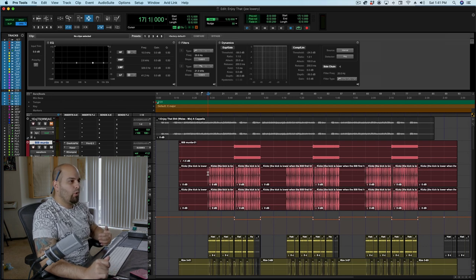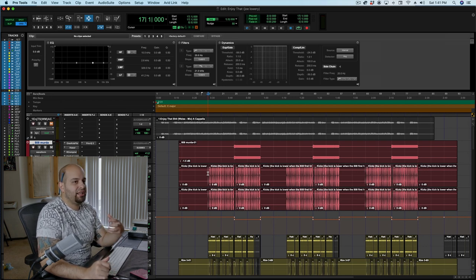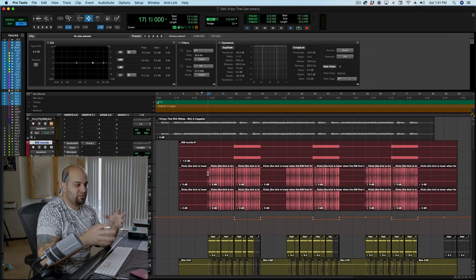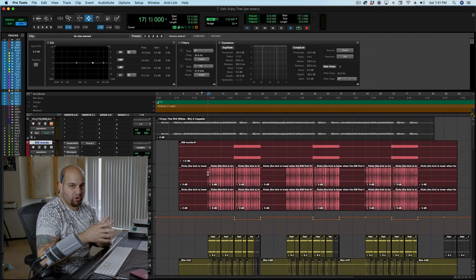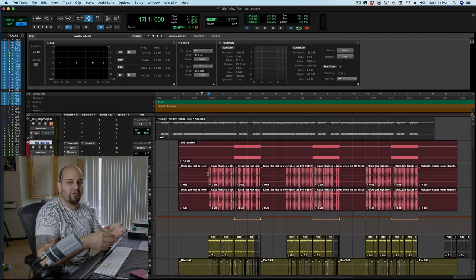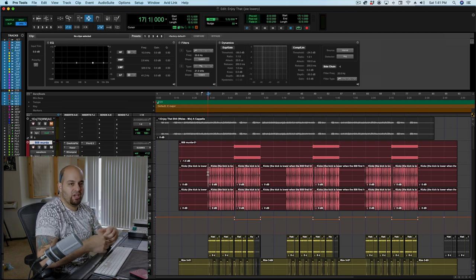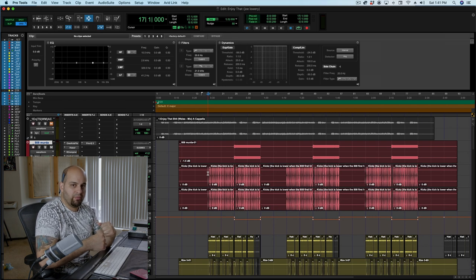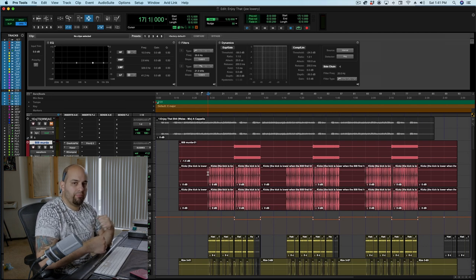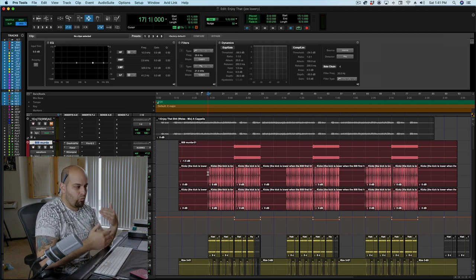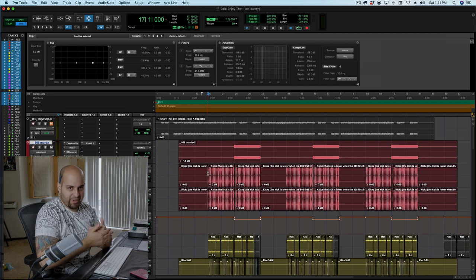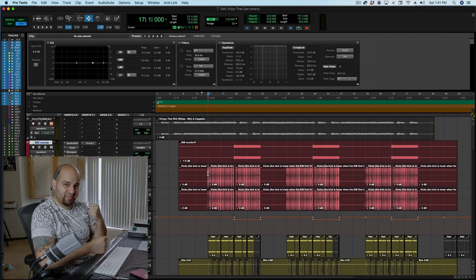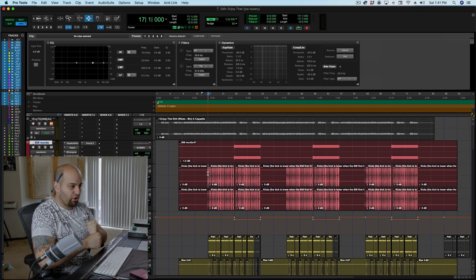And I wanted to define, first of all, I wanted to define the transient of the kick drum just a little bit more in general, but I also wanted to define the downbeats, the boom, boom, boom, boom, boom, boom, boom, like that first note at the top of the measure. I just wanted it to hit a little bit harder.